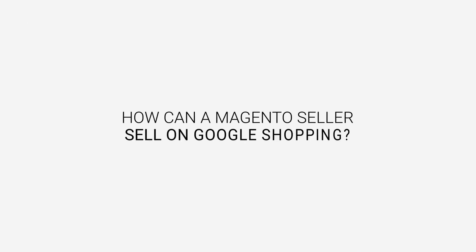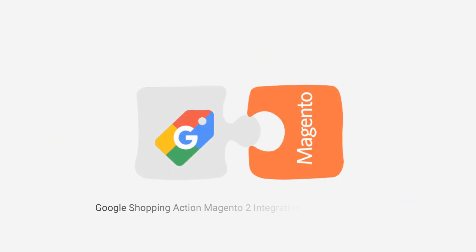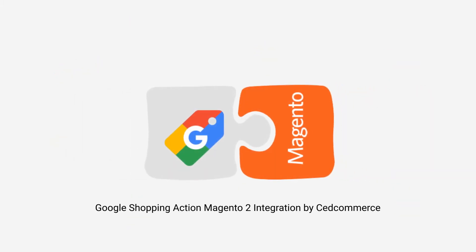So the question is, how can a Magento seller sell on Google Shopping? The answer is Google Shopping Action Magento 2 Integration by SetCommerce.